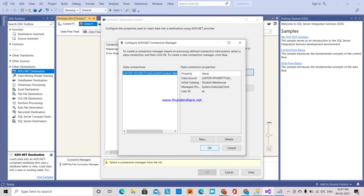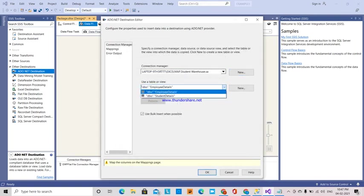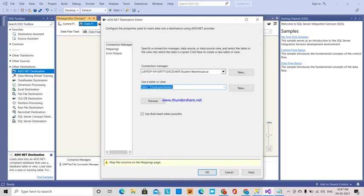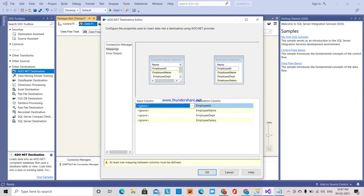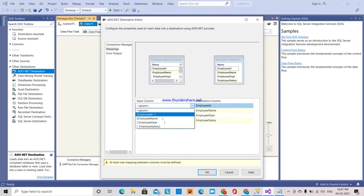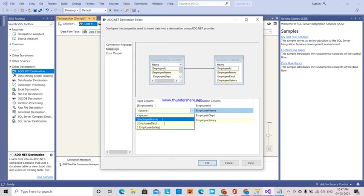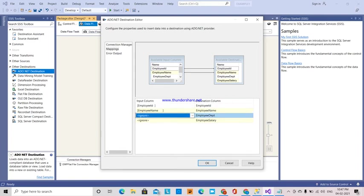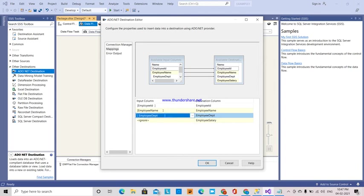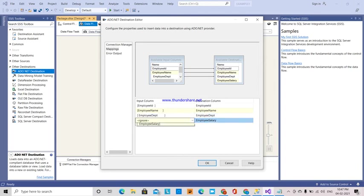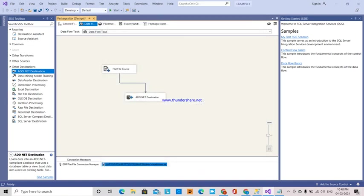Then the connection is done. Which table do we have to enter the data? Employee details table. Here we have to give mappings. Employee ID first, then employee name, employee department, and employee salary. These are the connection mappings what we have done. This is okay.